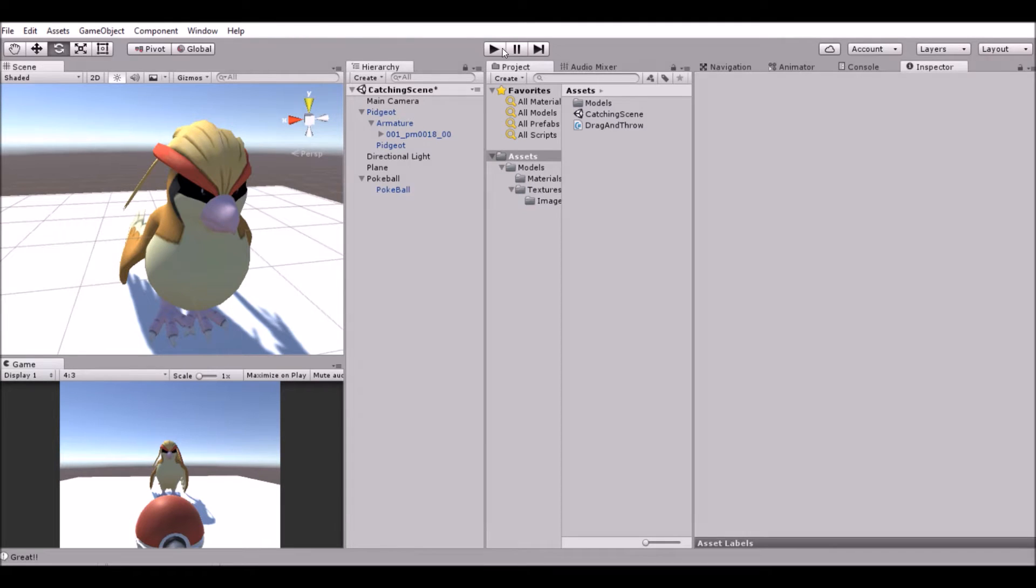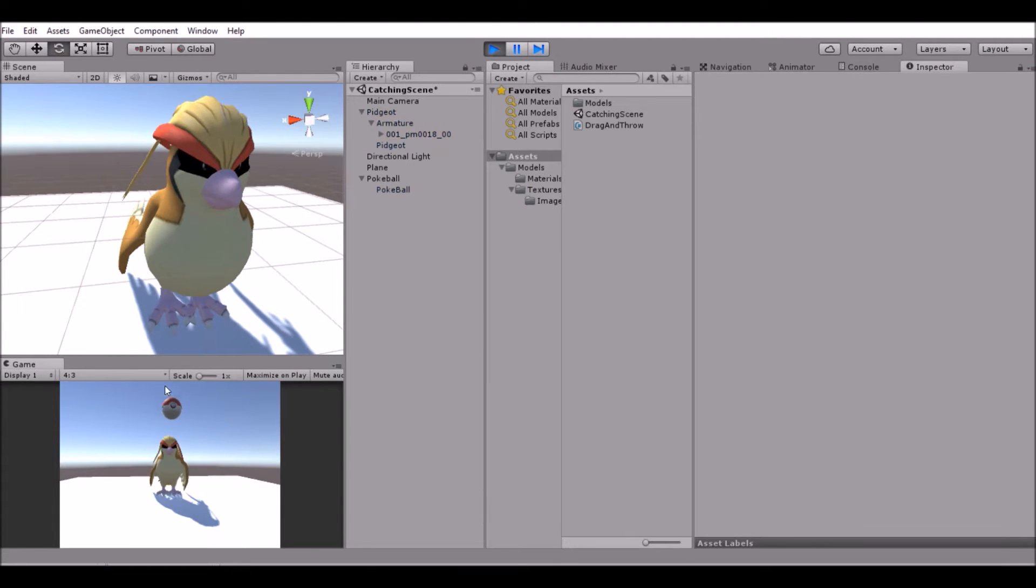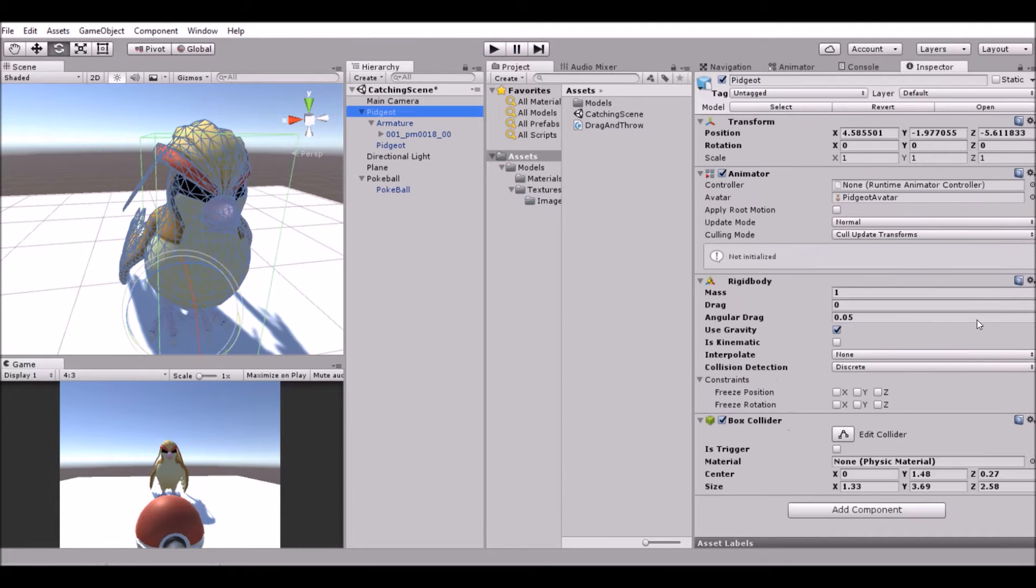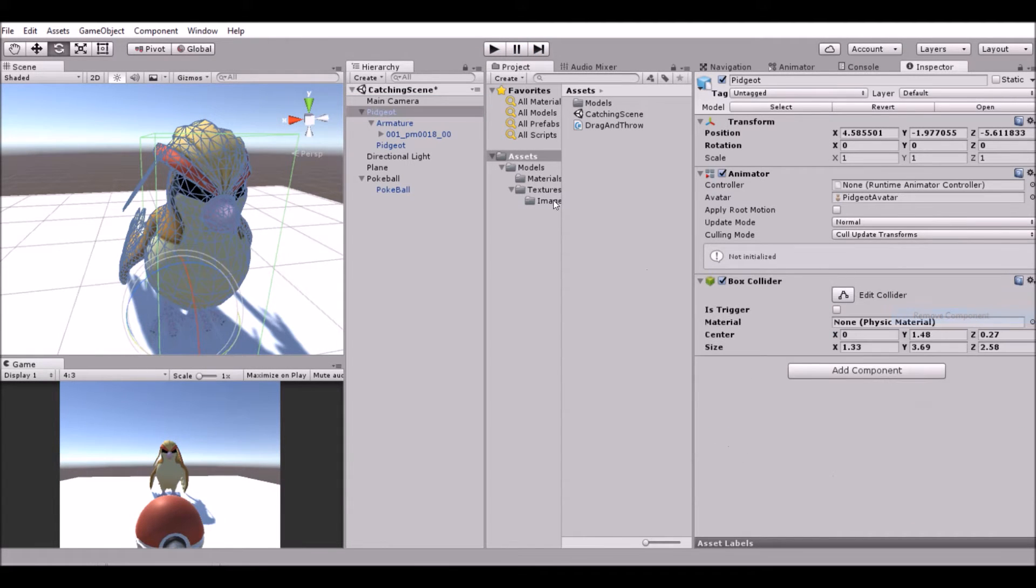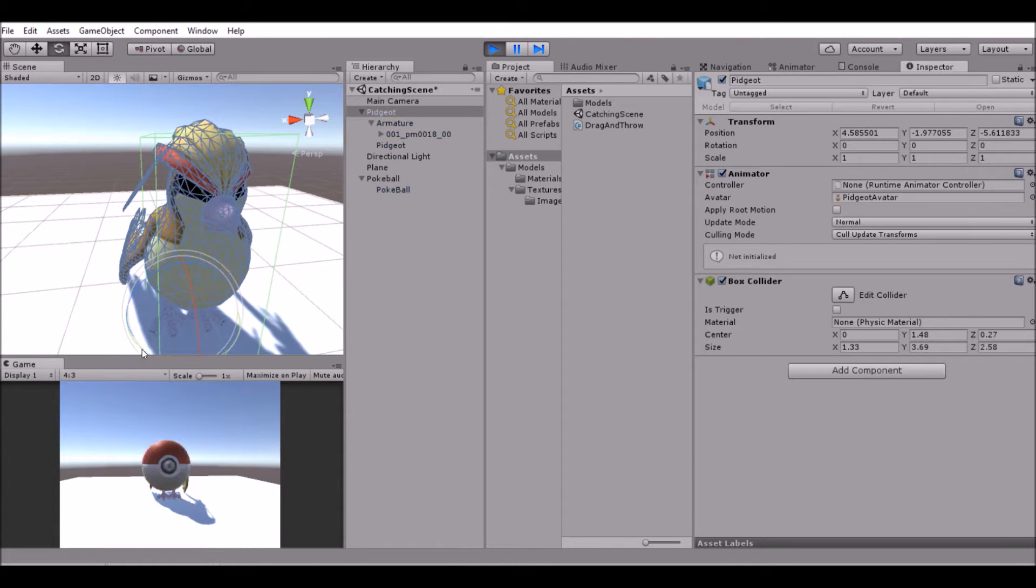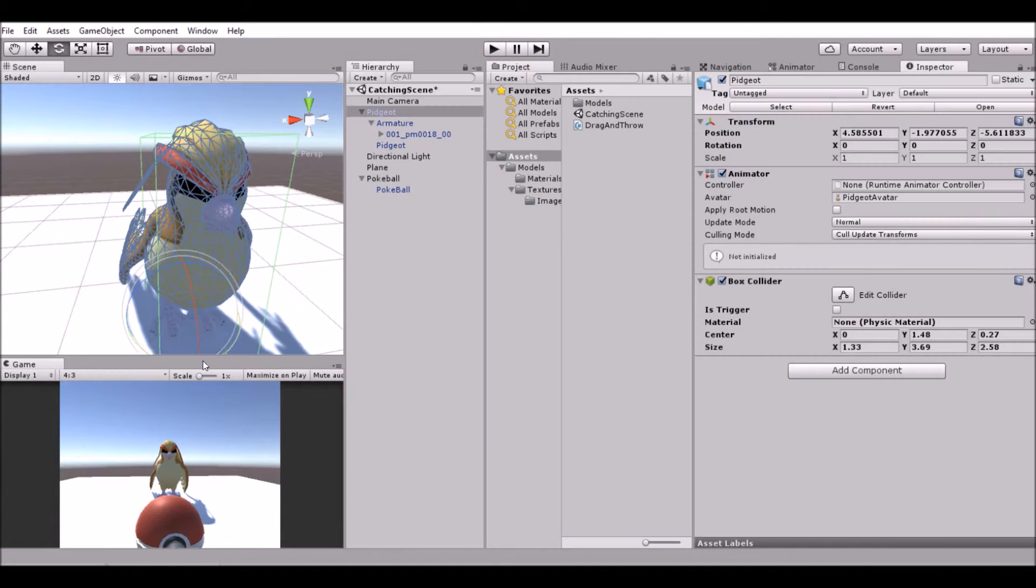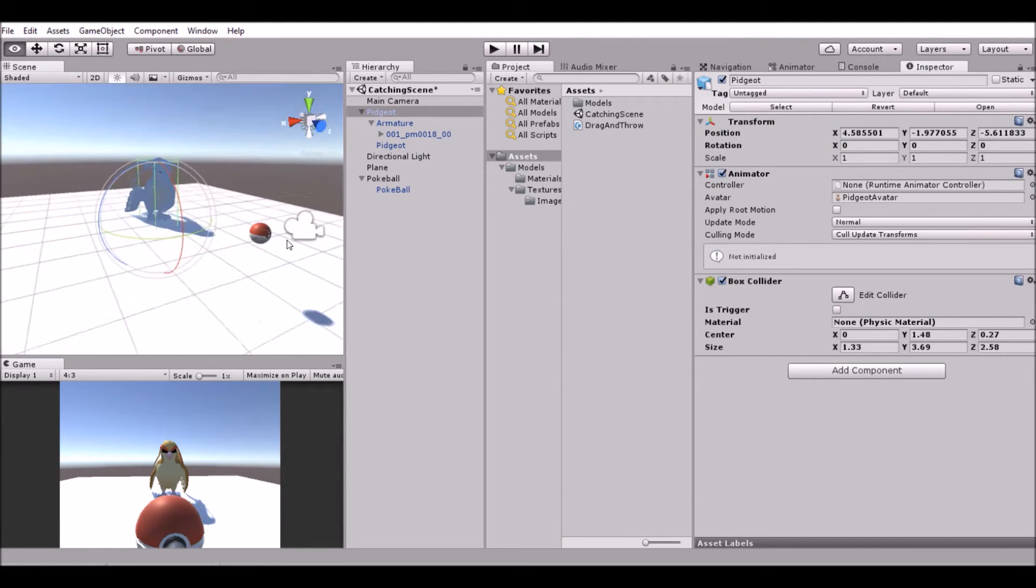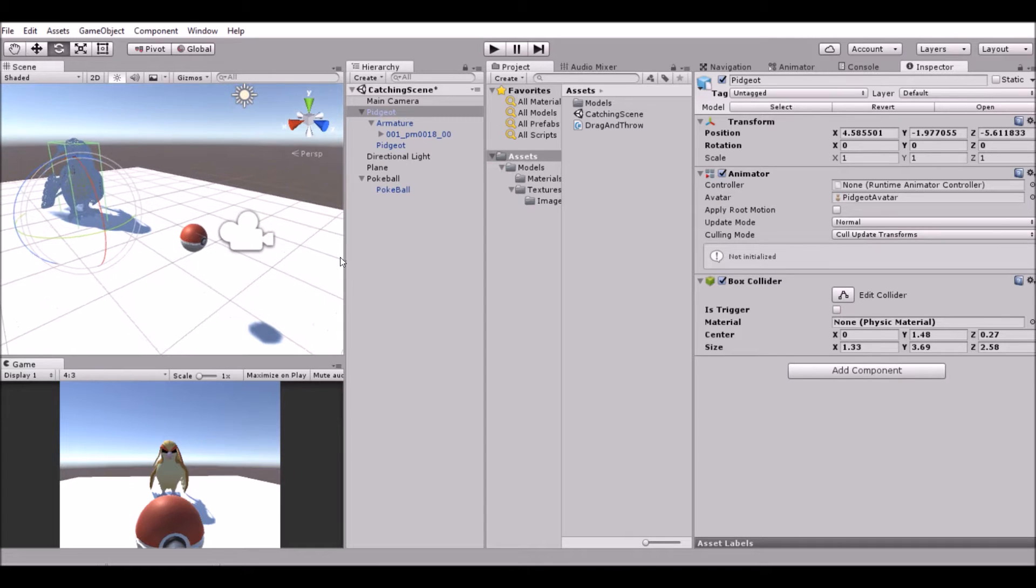So this is what we did last time - you throw the ball. Last time he did not have a rigid body, so I'm going to go ahead and remove that. We're going to make the Pokeball work today so we can actually catch him. That should be pretty simple, so let's go ahead and get right into it.